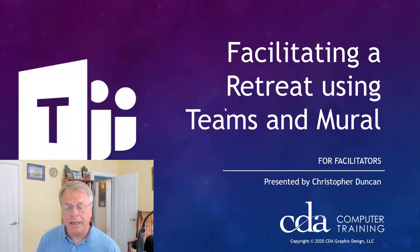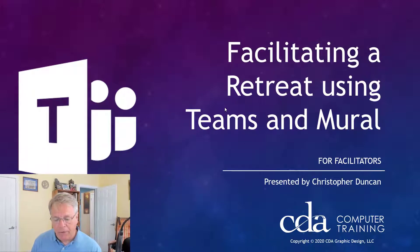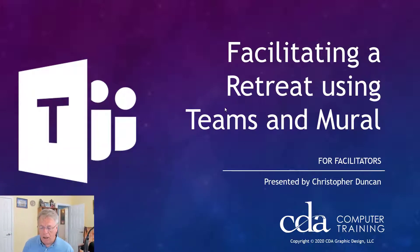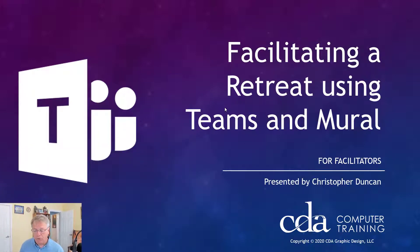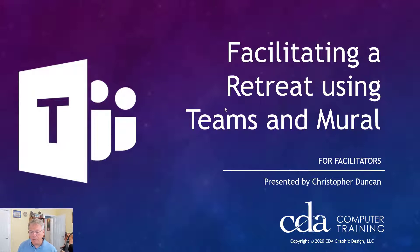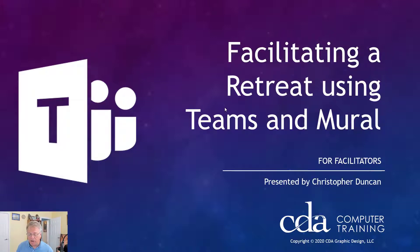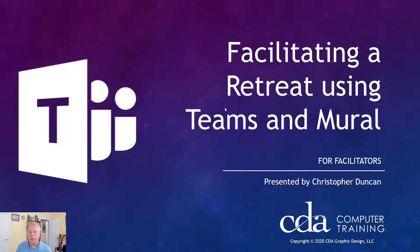In addition, I want to show you an extra trick on how to incorporate a whiteboard collaboration tool like Mural into the breakout sessions.